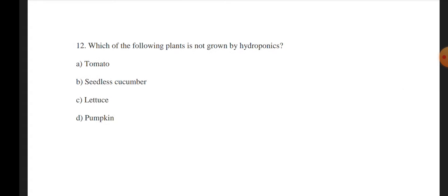Next question: Which of the following plants is NOT grown by hydroponics? Options: tomato, seedless cucumber, lettuce, and pumpkin.